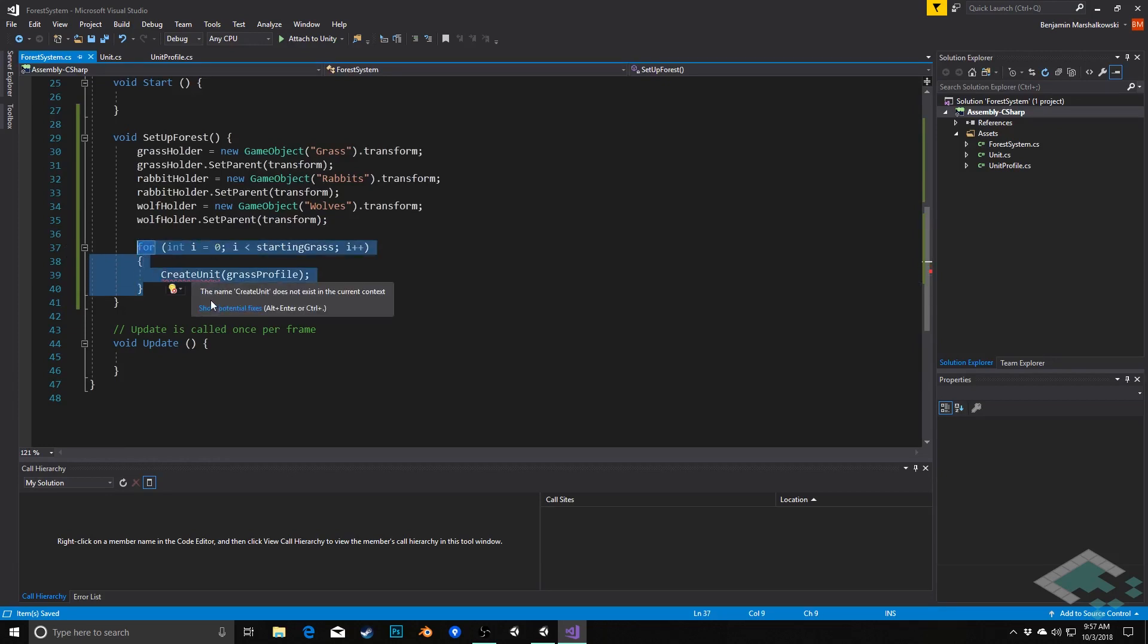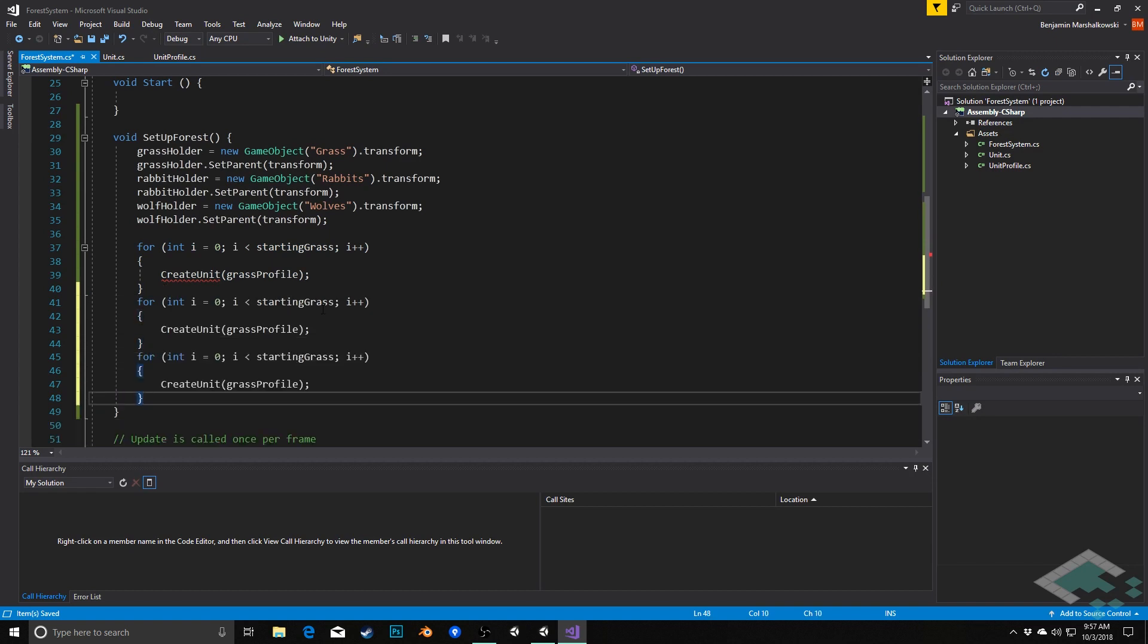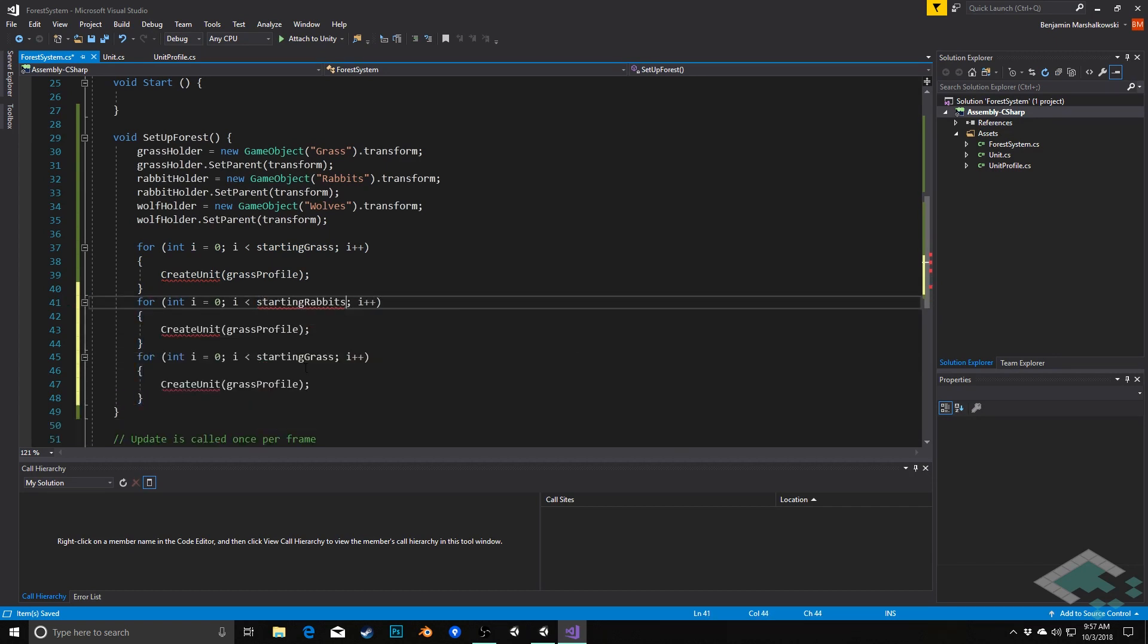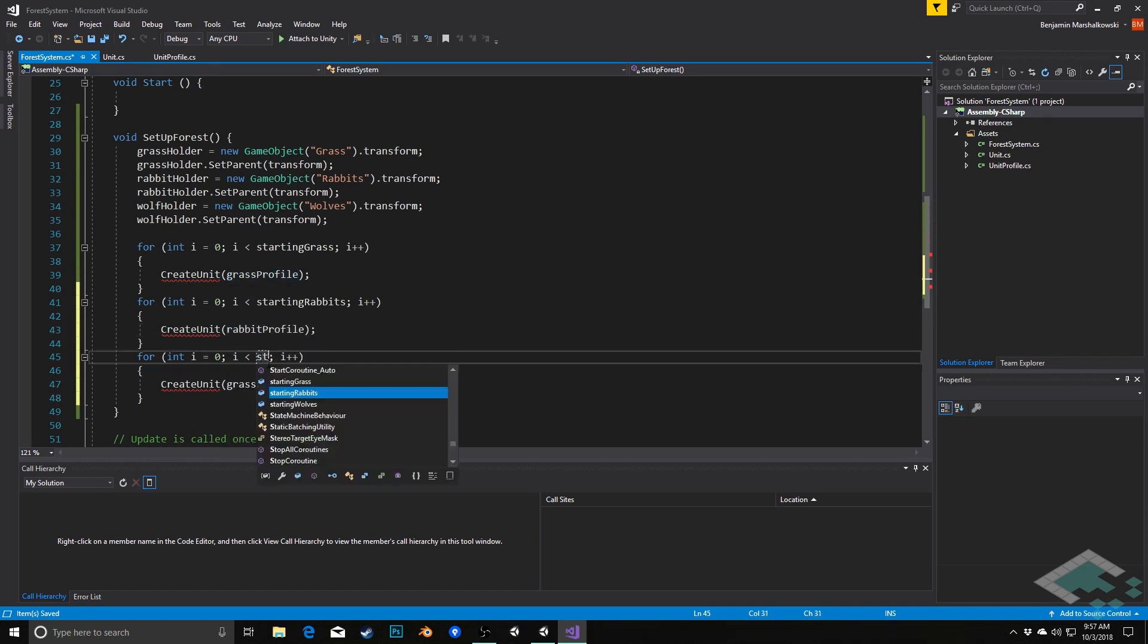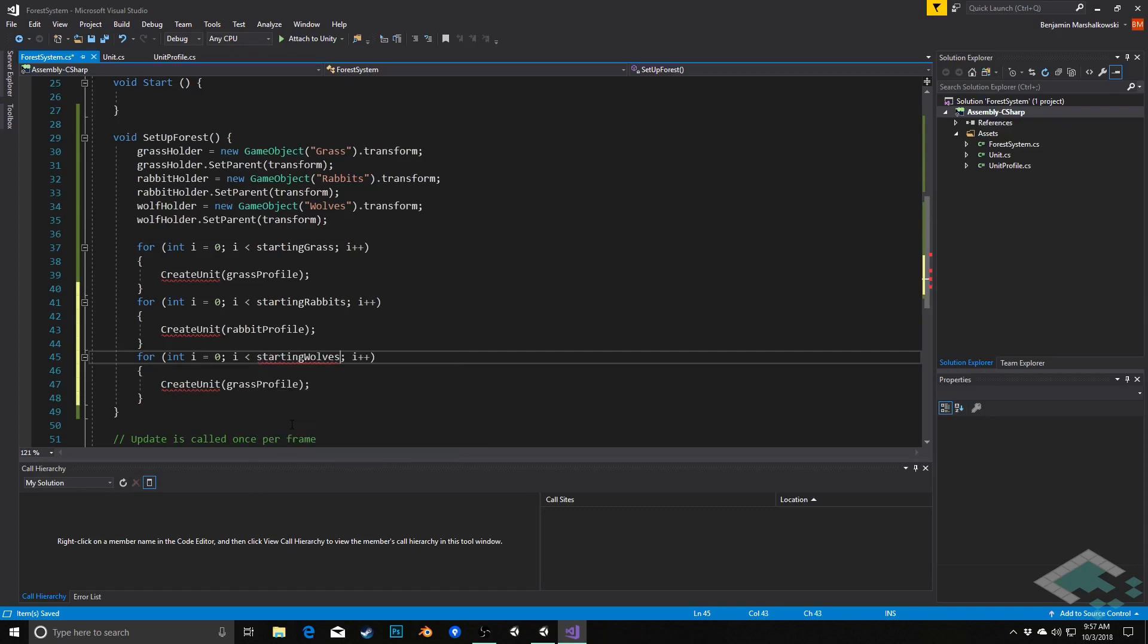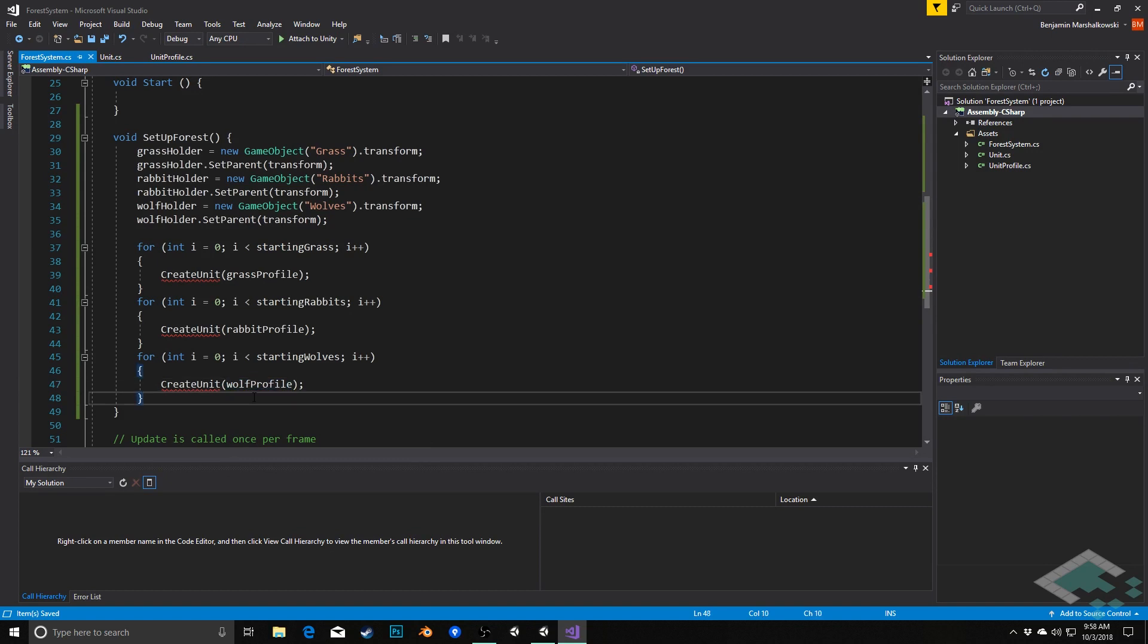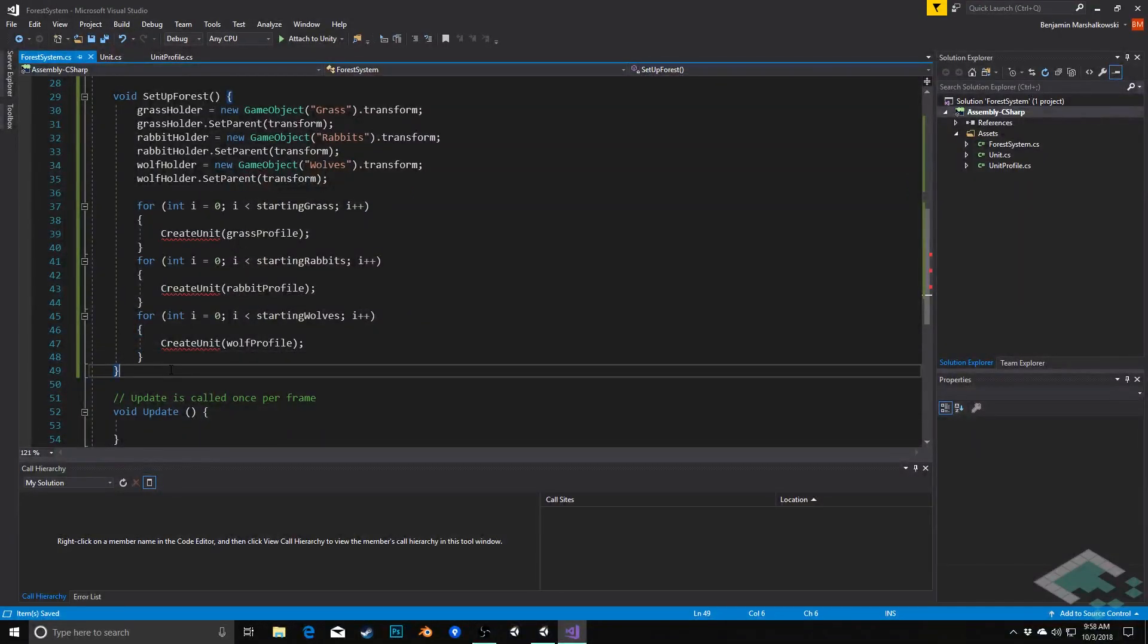Obviously, we haven't created our create unit method yet, so that's going to come up as an issue. And then we'll simply do the same thing for our starting rabbits with the rabbit profile and for our starting wolves with the wolf profile. Now obviously, for this to work, we're going to need to establish that create unit method.